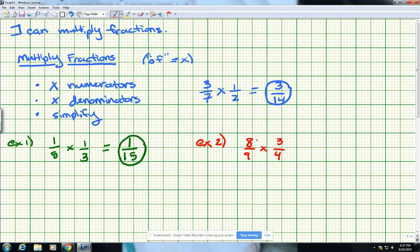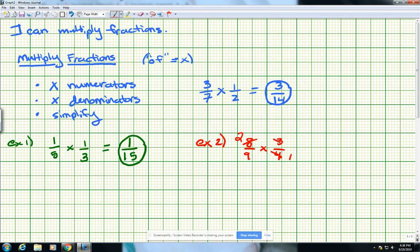For example, if I take a look at this 8 and this 4 — one from the top and one from the bottom — I ask myself: is there anything that can go into 8 that can also go into 4? And there is. You can divide both of these by 4. So if I divide the 4 by 4, that gives me 1, and if I divide the 8 by 4, that gives me 2. Now if I look at the 3 and the 9, I can do the same thing. 3 can go into 3 one time, and 3 can go into 9 three times. So we have simplified the 3 and the 9 by dividing both of them by 3.